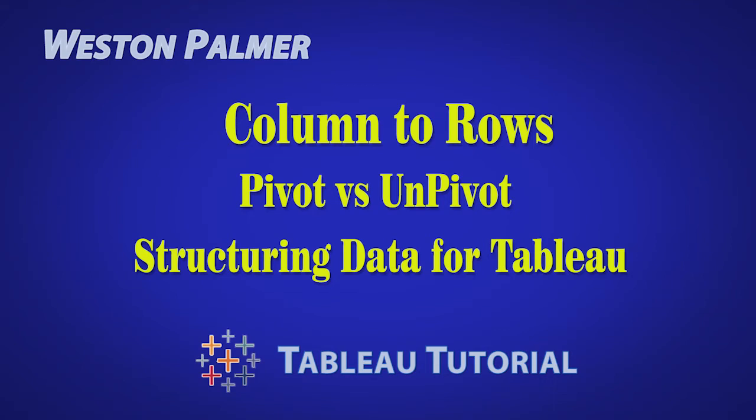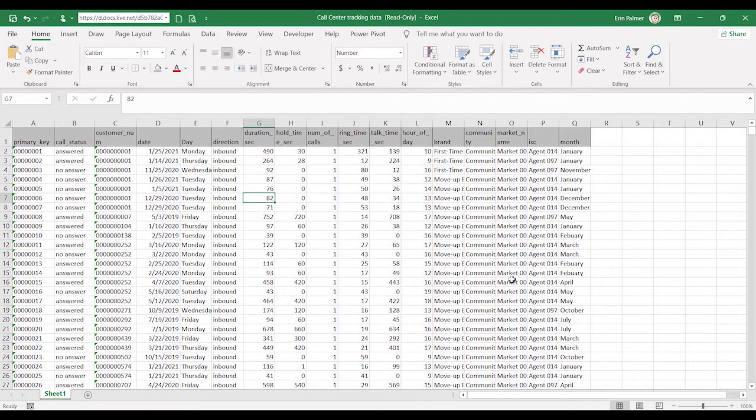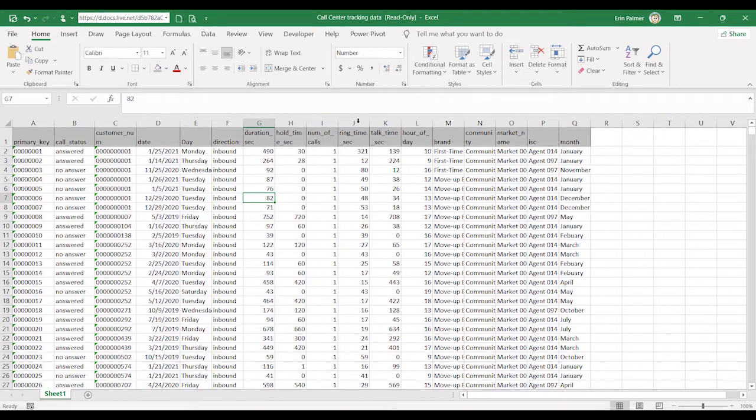Welcome to another Tableau tutorial video. I'm Weston Palmer. Let's get started. Today's video is a result of a couple people asking in the last week for some help on a dashboard that they're building. And their data was set up much like this.